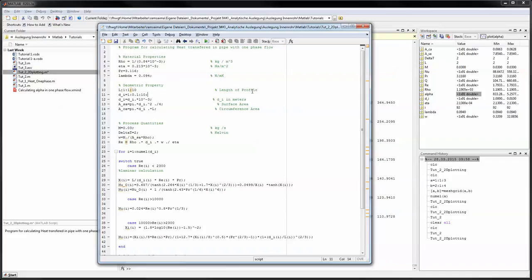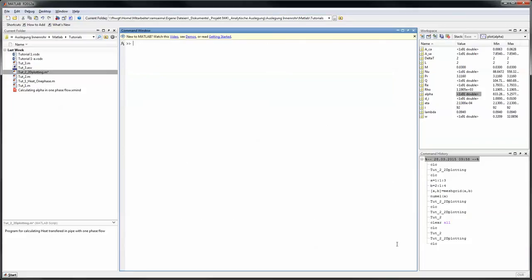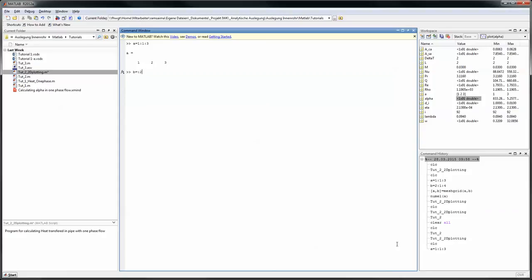And now a function comes in which is called meshgrid. I will just simply show that to you. If you have a vector a and it's 1 to 3, and a vector b which is 2 to 4, then you can call a function called meshgrid.